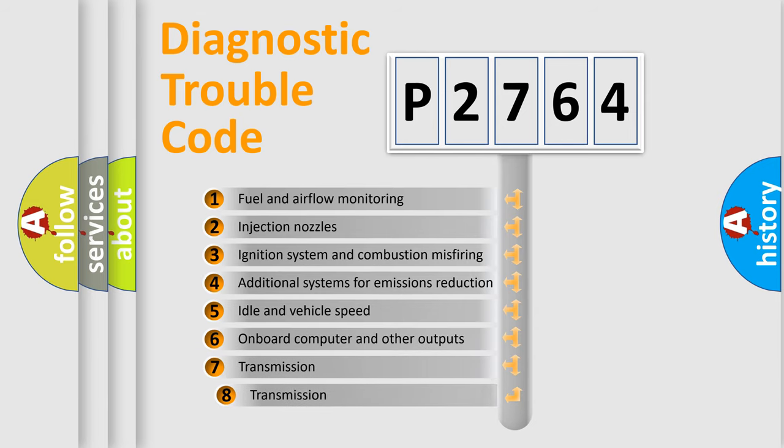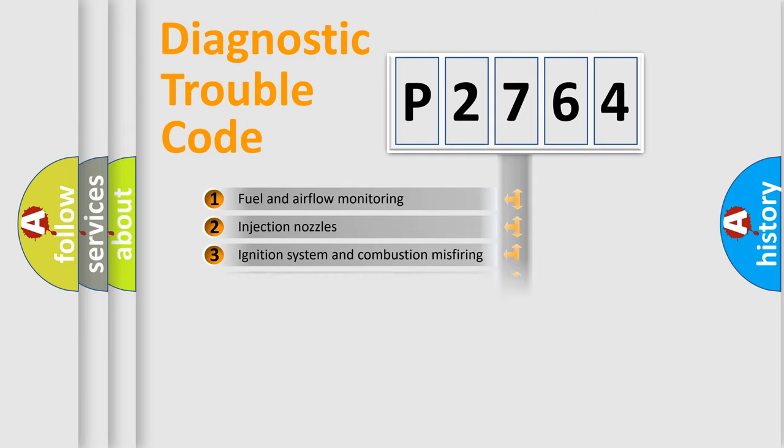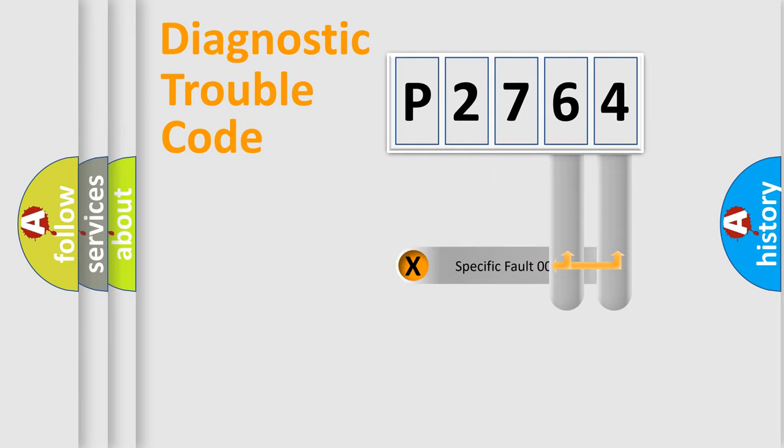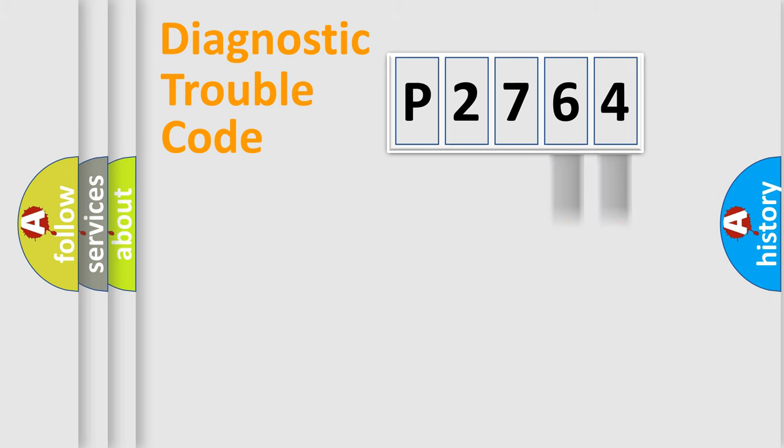The third character specifies a subset of errors. The distribution shown is valid only for the standardized DTC code. Only the last two characters define the specific fault of the group.